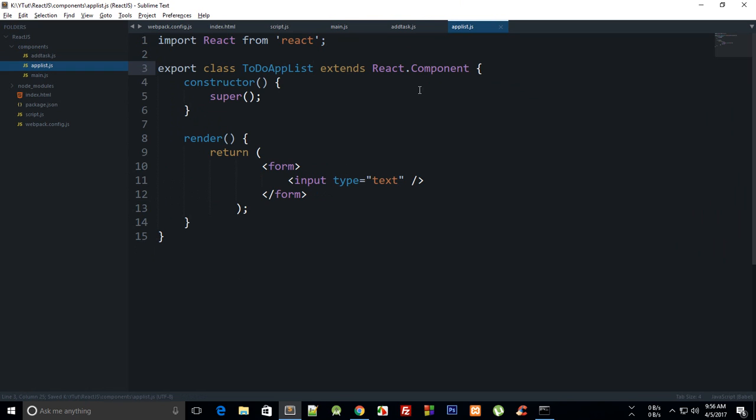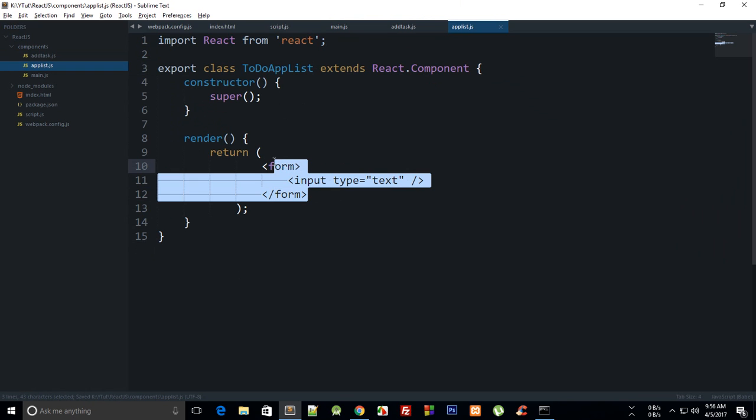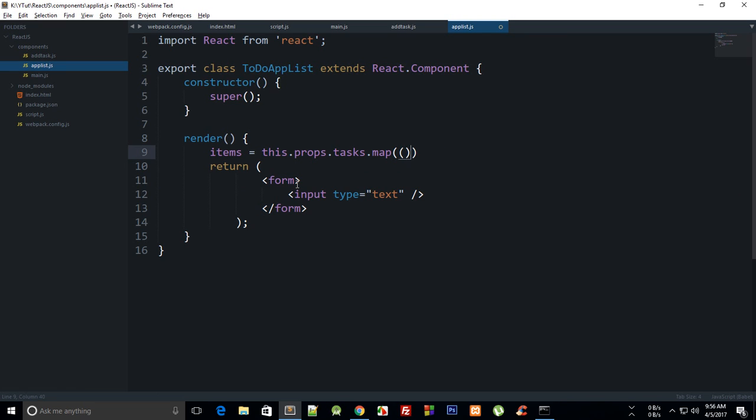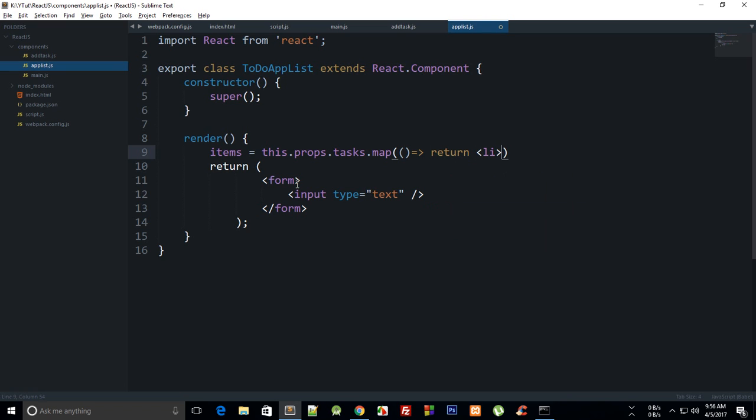This is AddNewTask done, and then we have ToDoAppList. Again, we can just copy this thing. We can say this is ToDoAppList, and right here what we have to do is somehow create a variable like items and just get props.tasks or something like that.